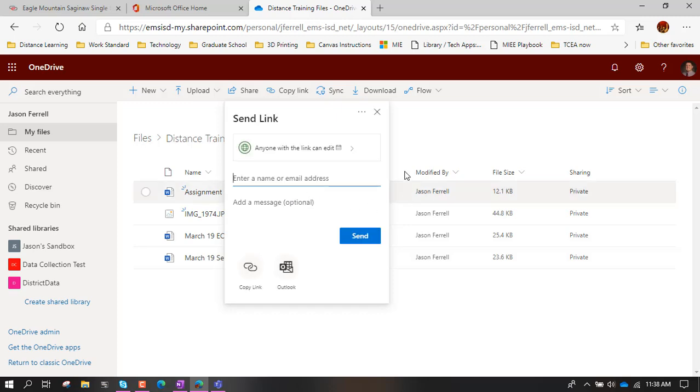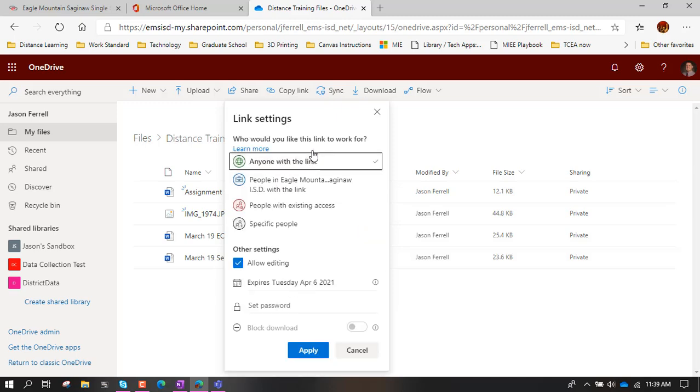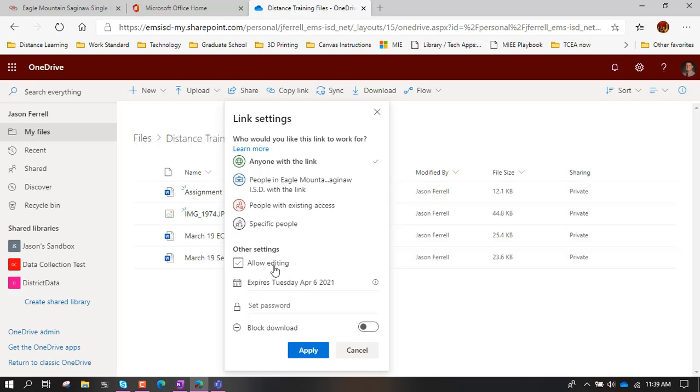And it opens up our share options. So the default here is anyone with the link can edit. This is perfect if you're sharing something with a colleague in your PLC, and you're both going to be editing this together in the cloud. That is what this is for. And that's the default, unfortunately. But what we want to do is share with the students. So anyone with the link is fine. In fact, that's preferable in our current situation. We don't have all the students on school devices. And so some of them might be accessing this through parent things. So not having an account is really the way we want to do it.